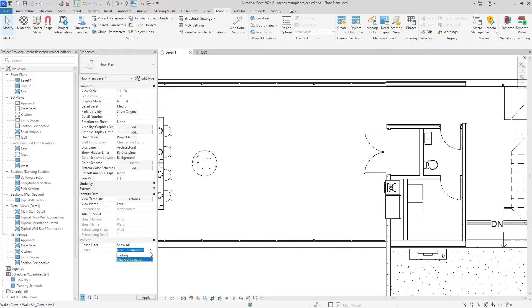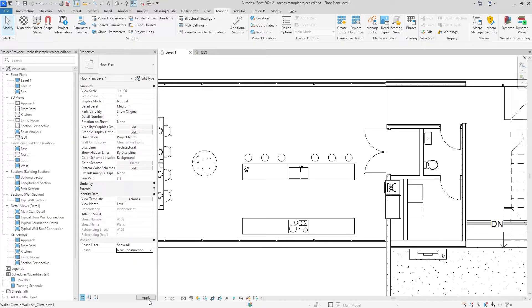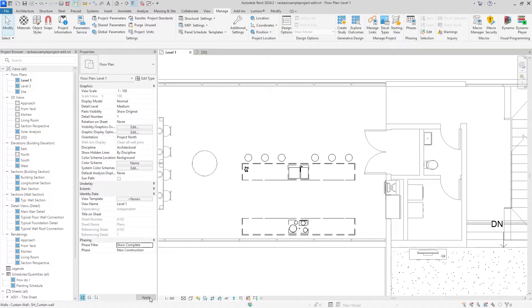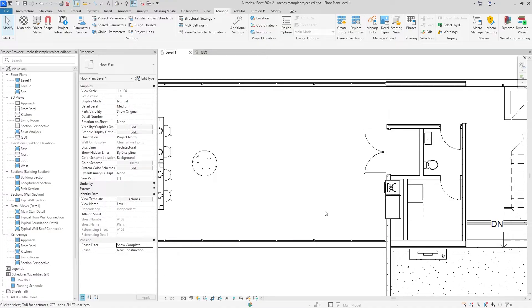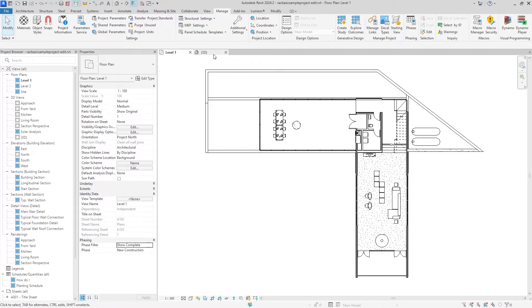Just to confirm one more time: Show All Existing is going to show the existing plan, Show All New Construction is going to show the proposed plans, and Show Complete New Construction is going to show what it looks like after the renovation.